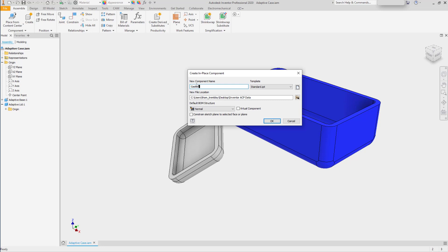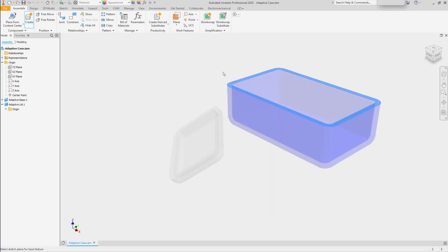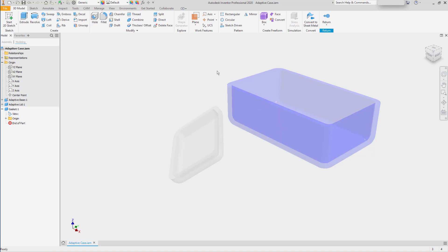In the assembly, we can select the template and pick on the top face of the base. Now we can begin sketching.